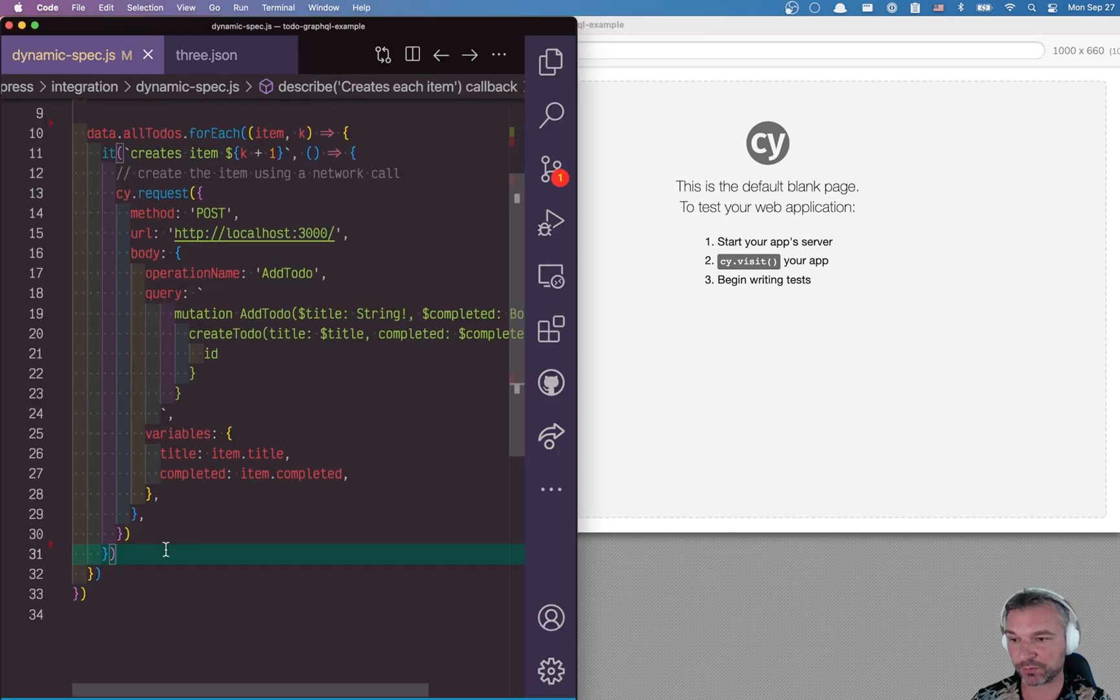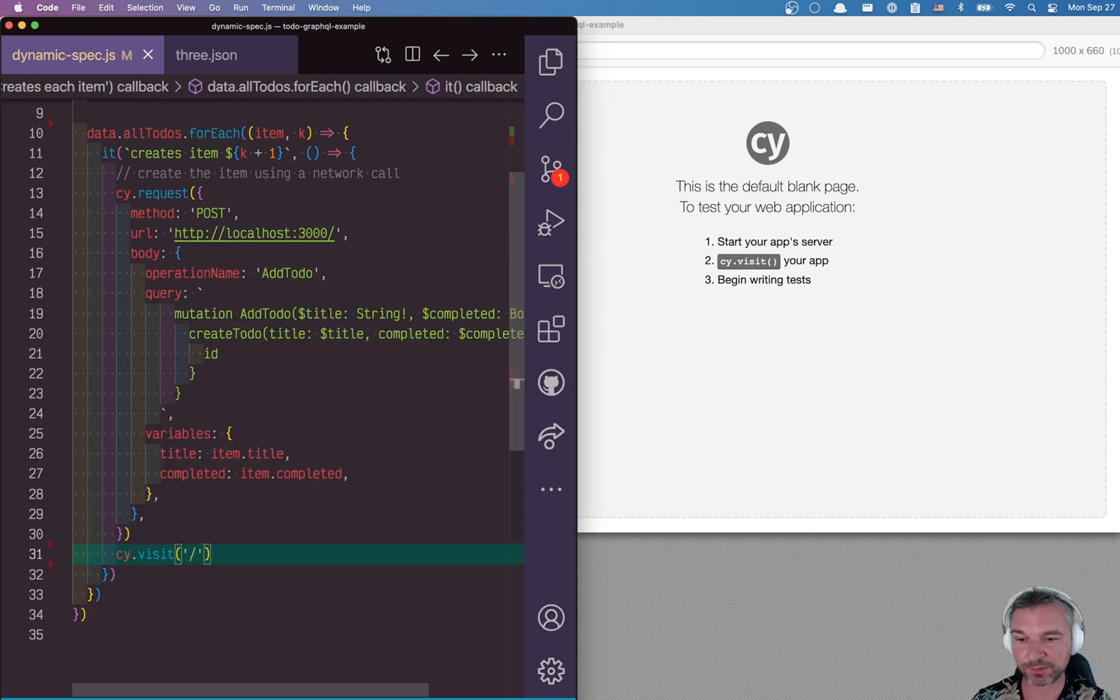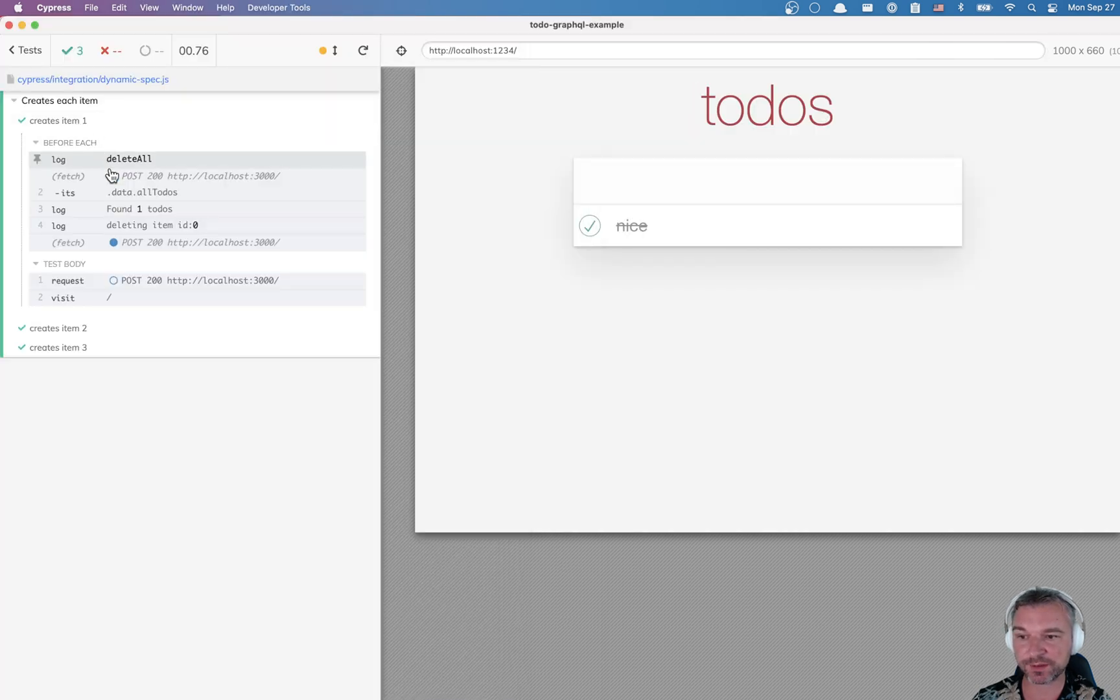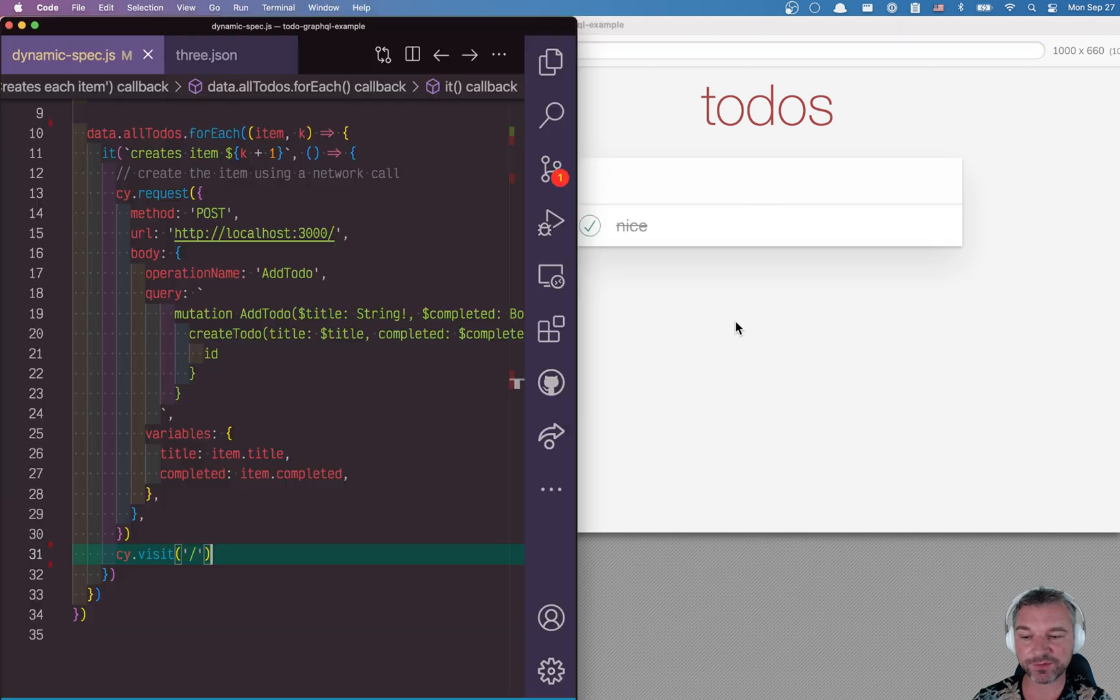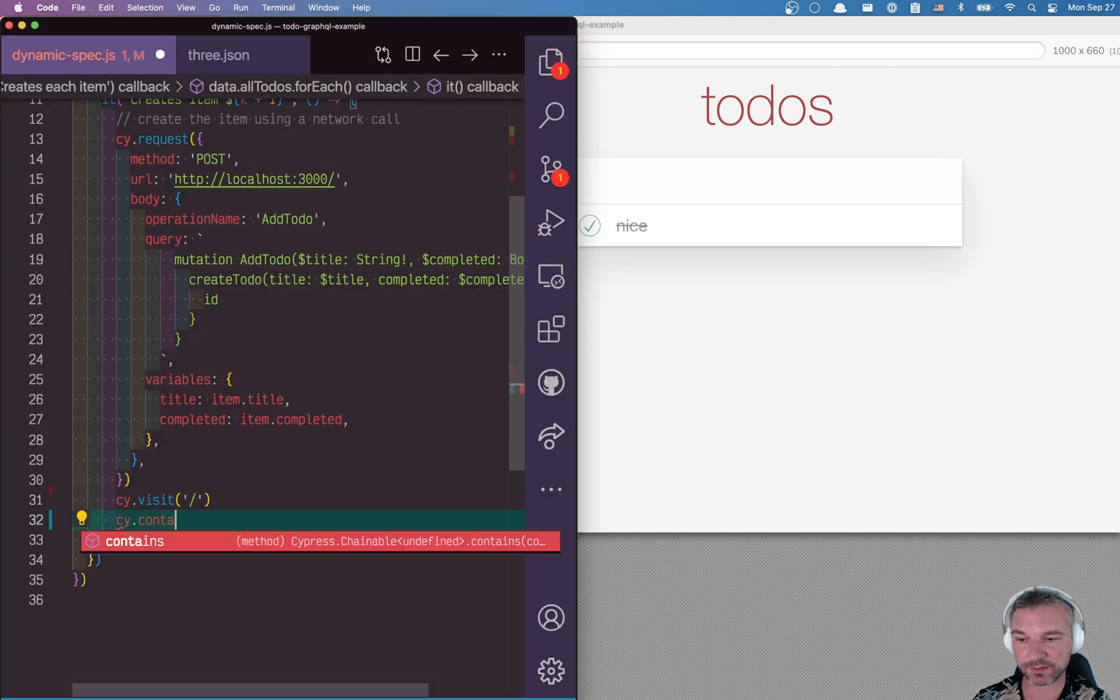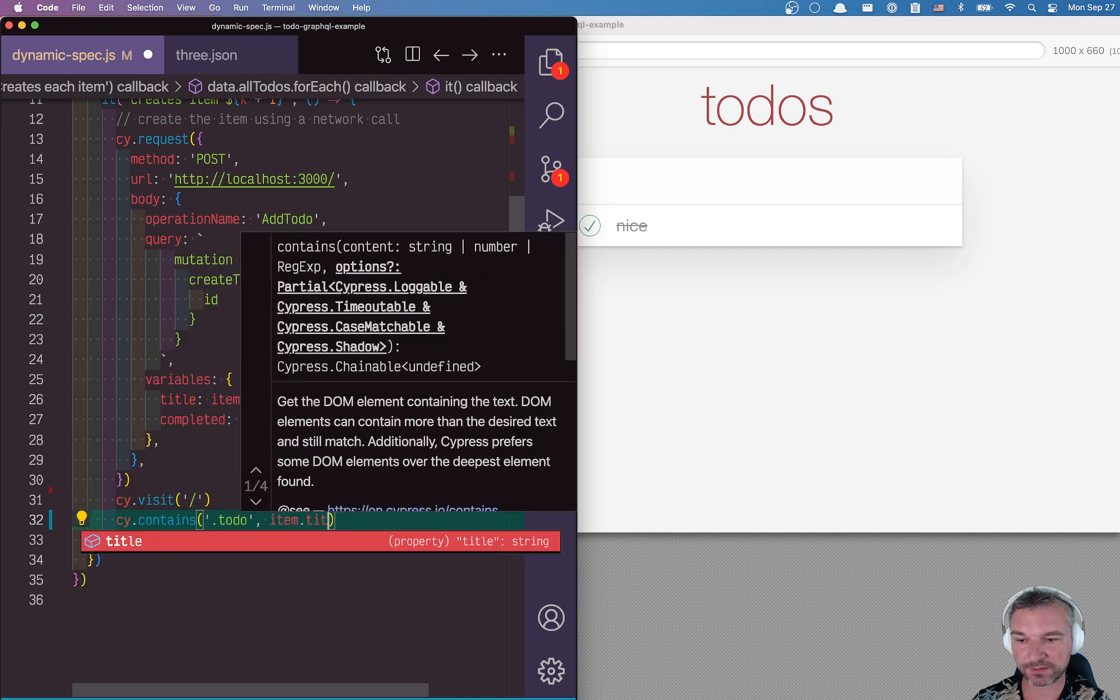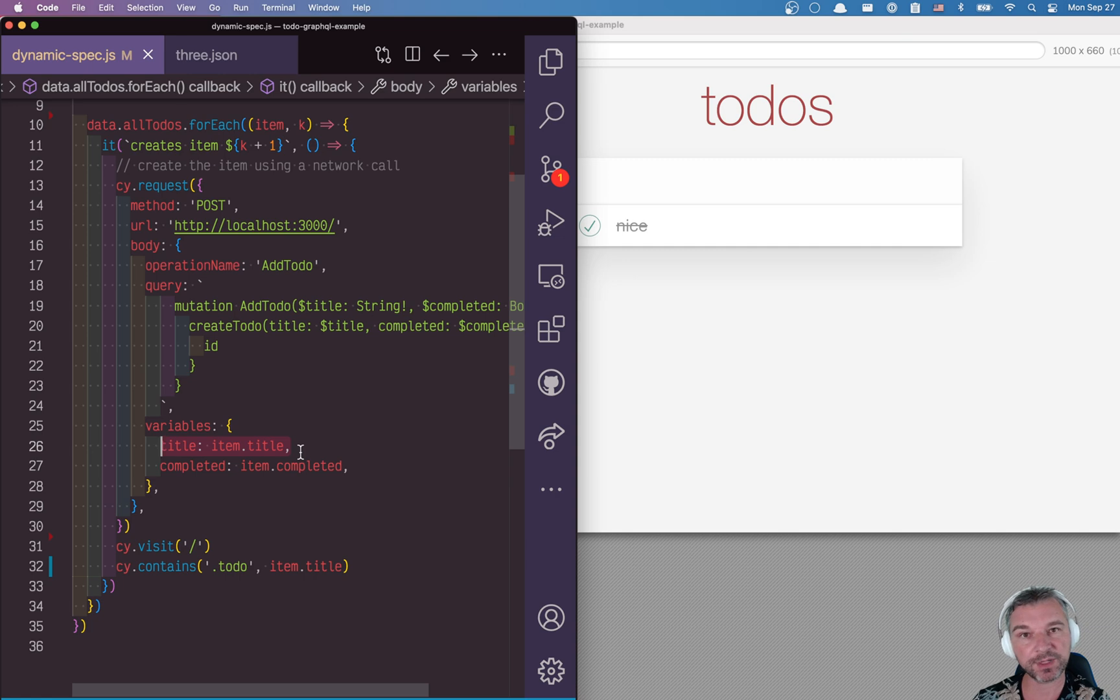But let's verify the UI. After we call cy.request, we can do cy.visit. So this will run after cy.request completes. Okay. Now we can clearly see cy.request, and then the visit. And we probably want to confirm that the item is actually present. So we'll say cy.contains to do and use the title, the same title we passed into the request.